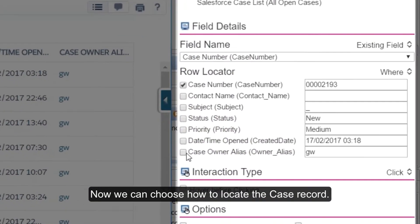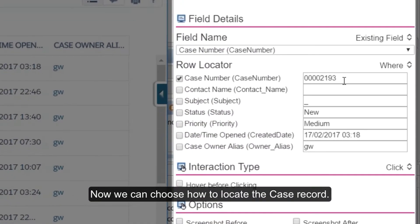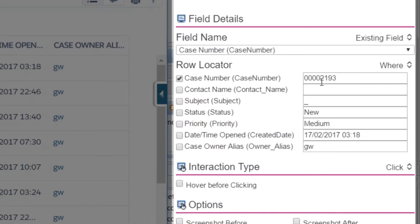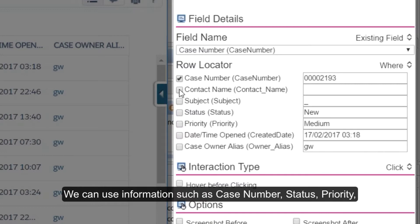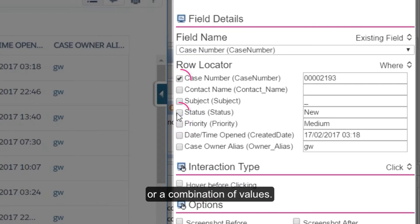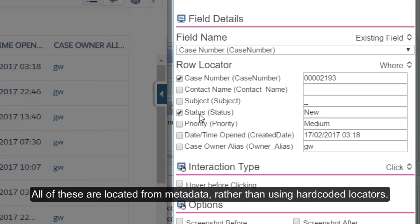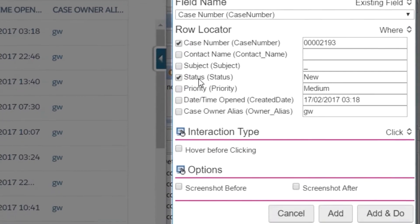Now we can choose how to locate the case record. We can use information such as case number, status, priority, or a combination of values. All of these are located from metadata rather than using hard-coded locators.